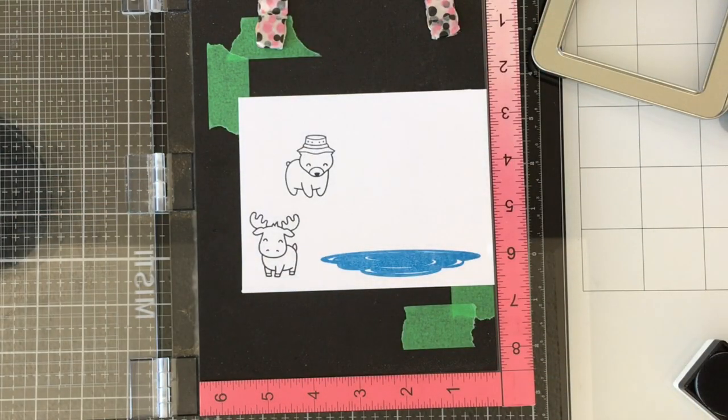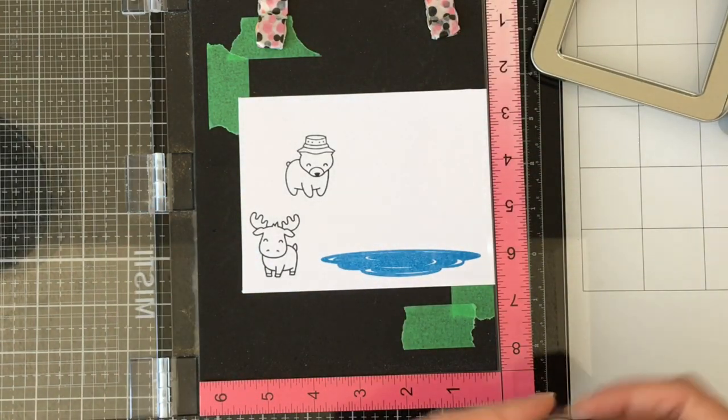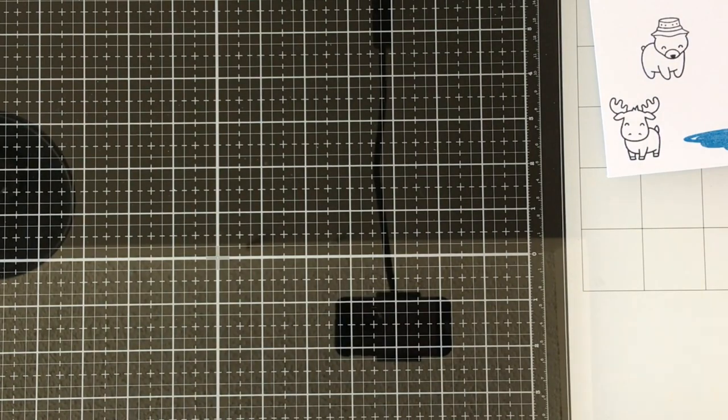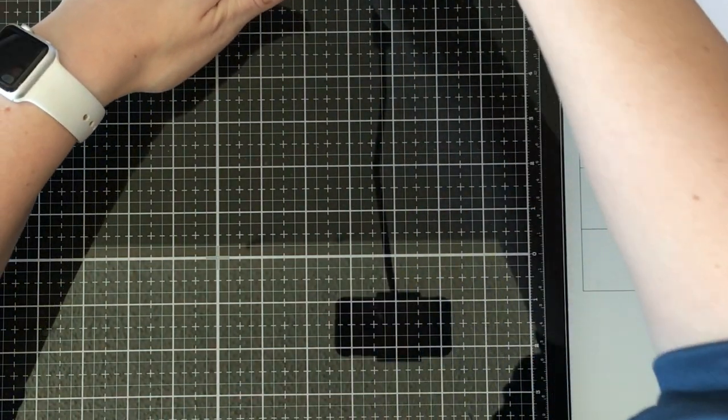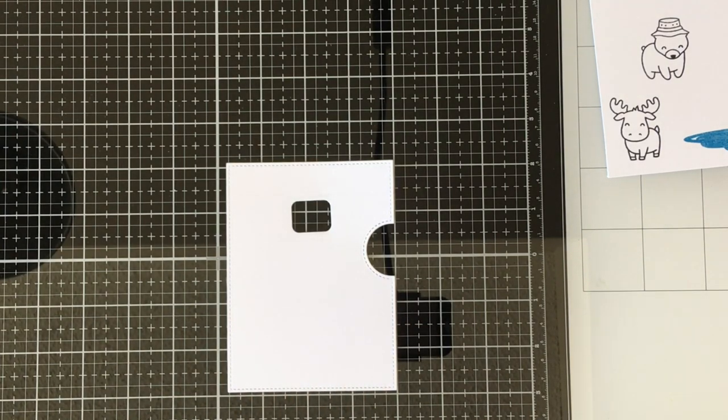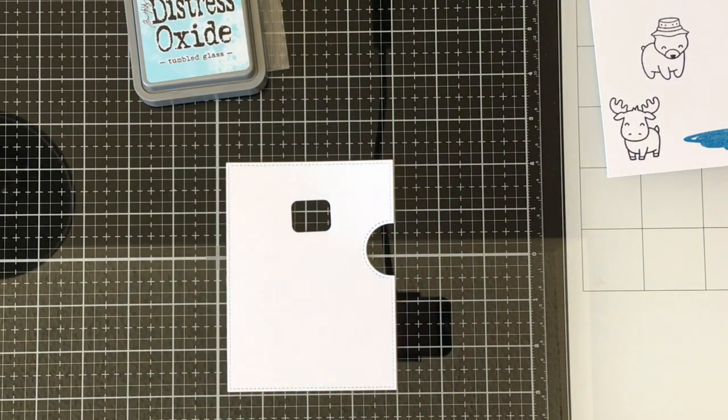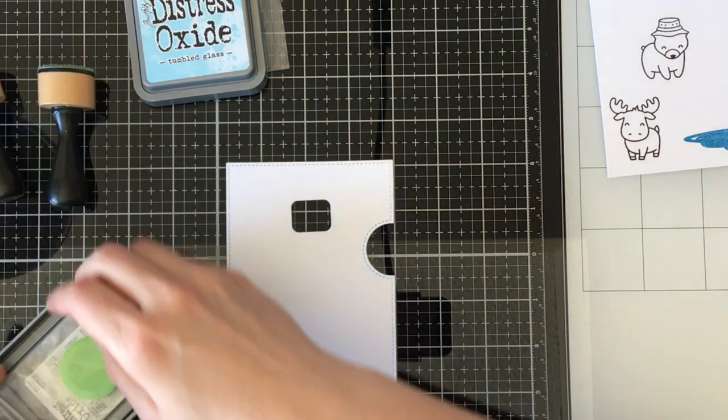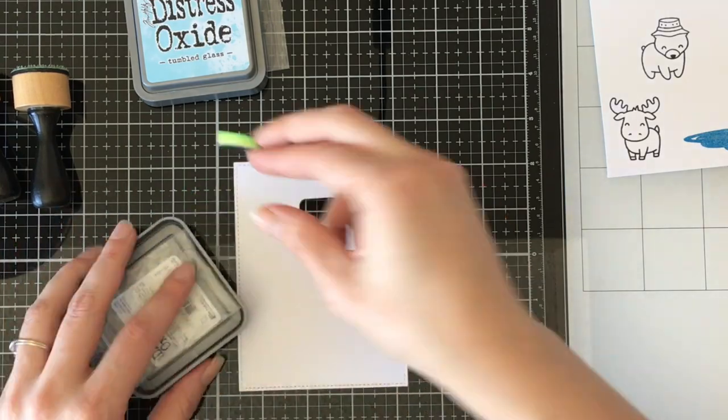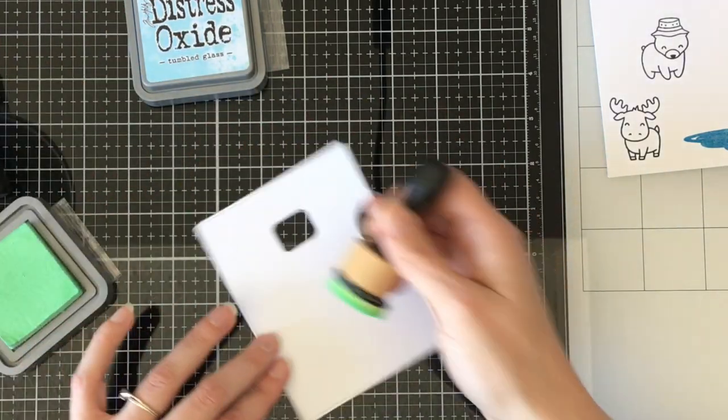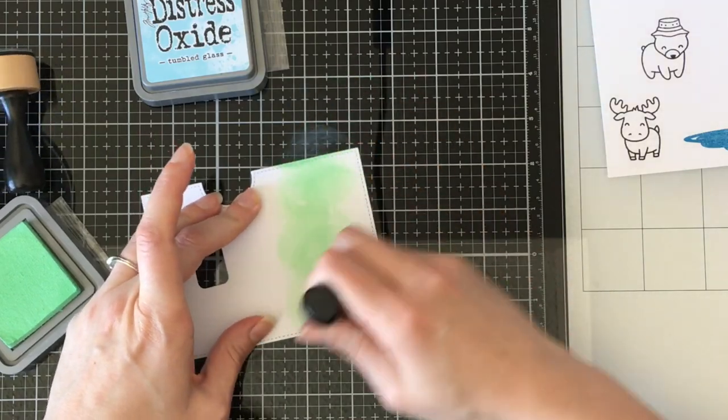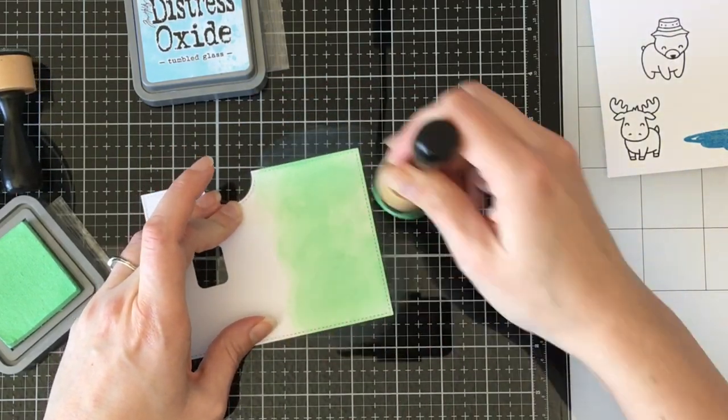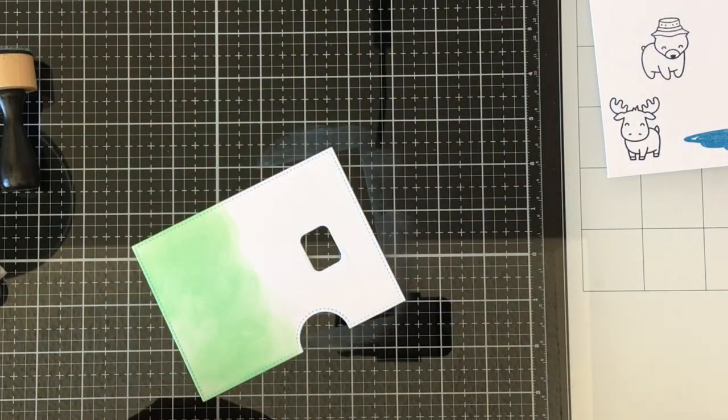I stamped the bear and the little moose from the Dad and Me set with Memento Tuxedo black ink on 110 pound Copic friendly cardstock. My Copic paper is just the 110 pound stuff I get at my local stationery store here in Canada, Staples. It's like 19 bucks for 250 sheets, and it is fantastic. It's what I use for stamping, Copic coloring, making my card bases, everything. It's pretty great.